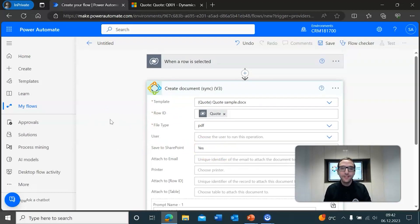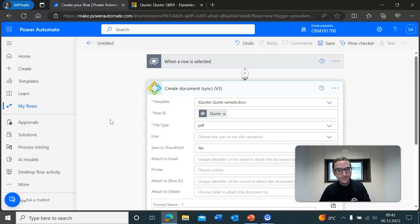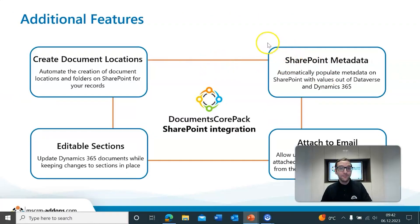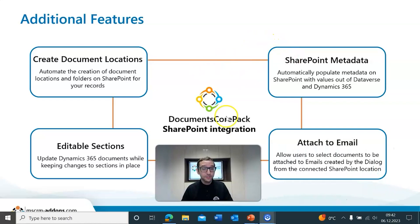Much like how it worked in the dialog, the generated document will then be saved to the document location, where you can then view it and manage it within SharePoint. And I think that about covers what I want to cover here. Of course, there's one extra bit I wanted to mention before we go, and that is some of the additional features within our SharePoint integration.